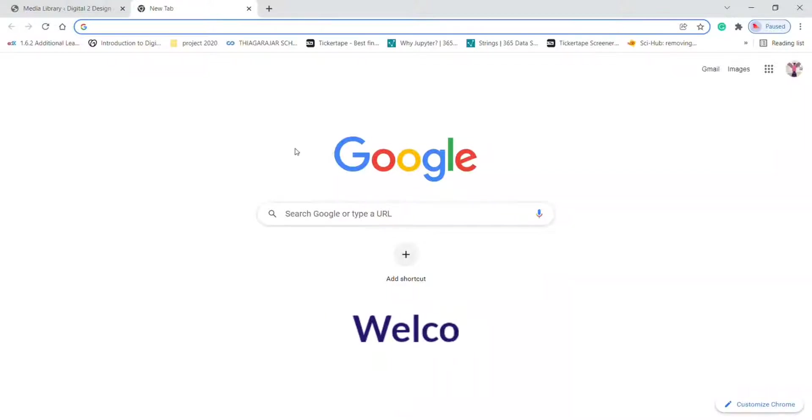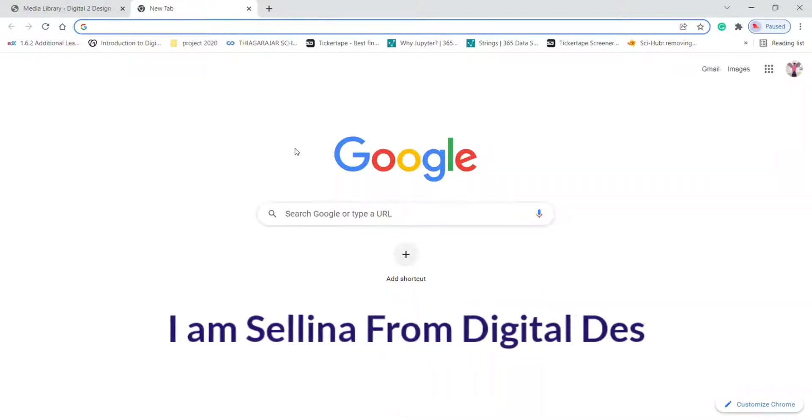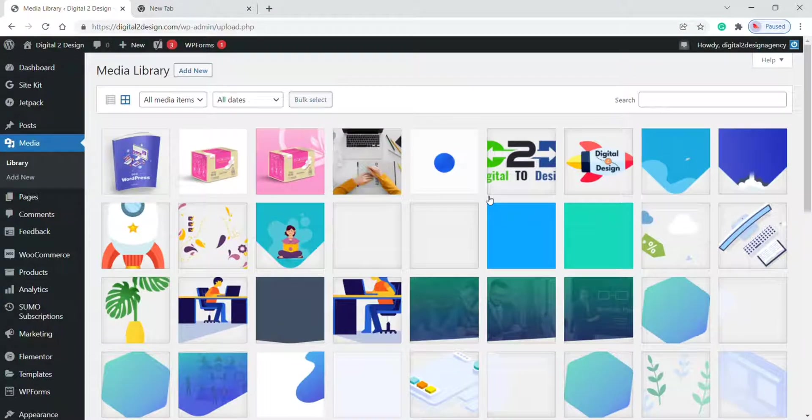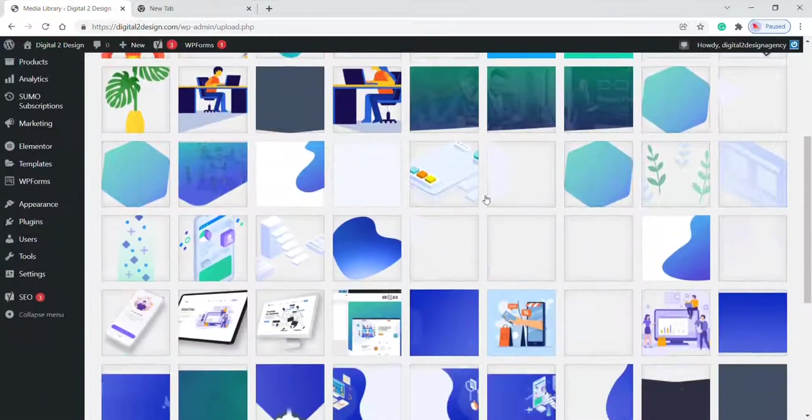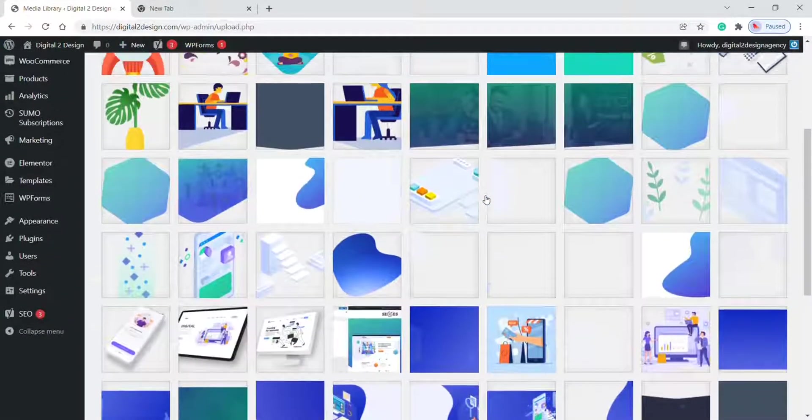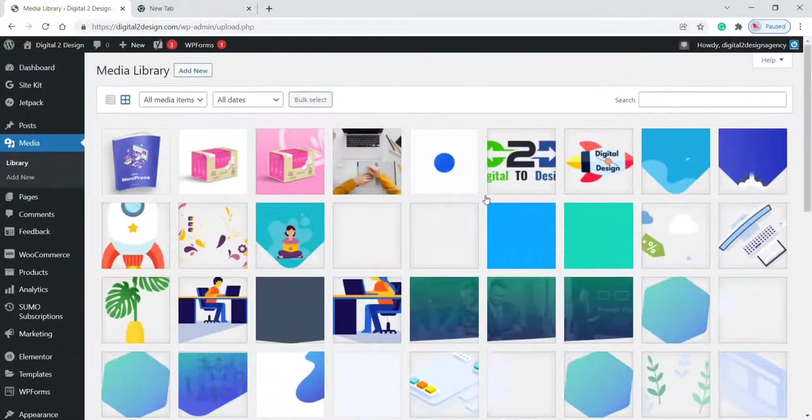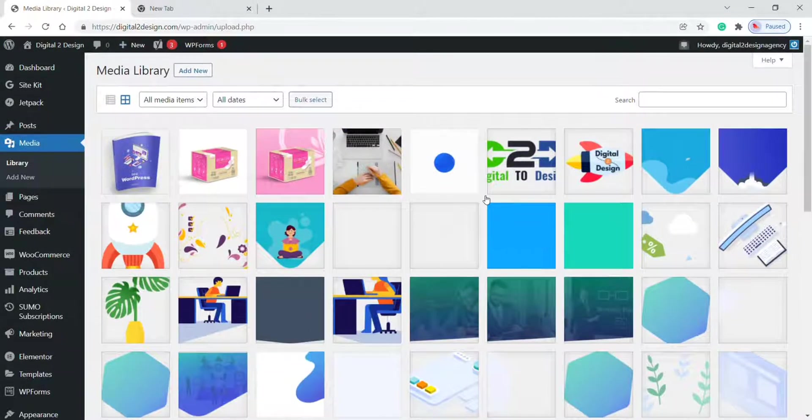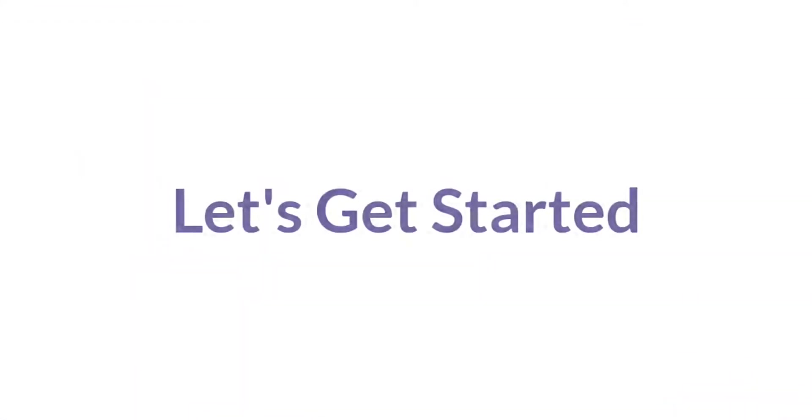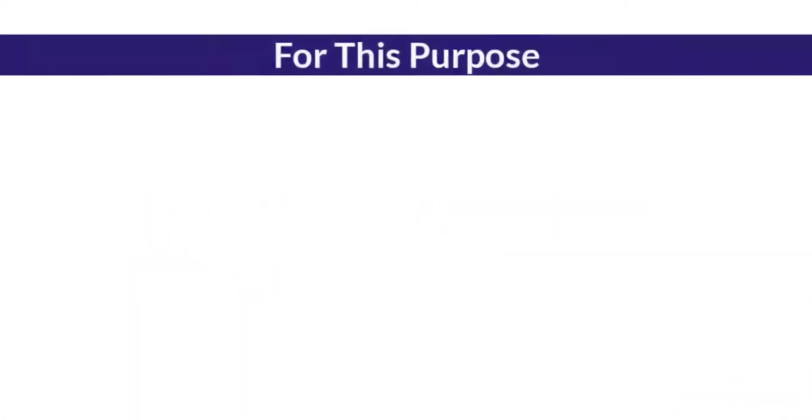Hey guys, welcome back. I am Selena from Digital Design. In this video, I will show you how to clean up your WordPress media library in bulk faster. Let's get started.